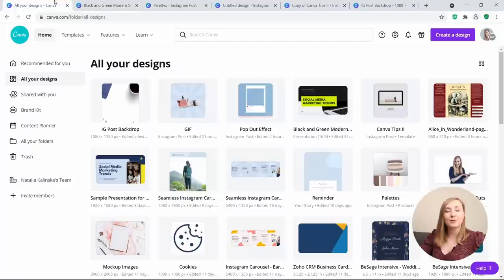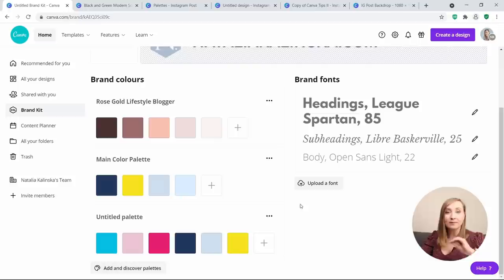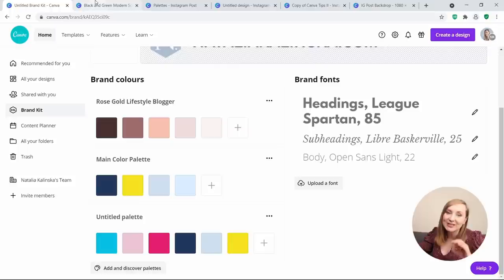Tip 19: Apply branding instantly. If you're a Canva Pro user, you get access to a Brand Kit which allows you to gather all your brand assets in one place and access them easily when designing. You can see it from the homepage in the left panel under Brand Kit.